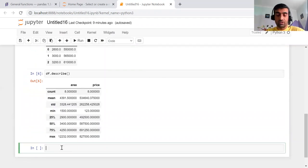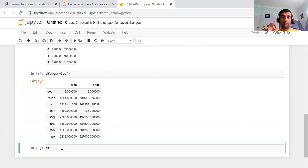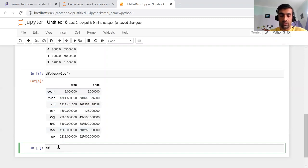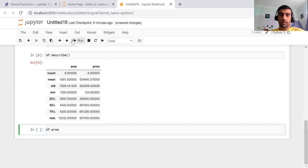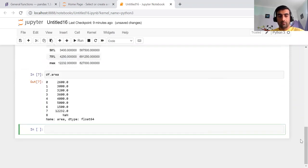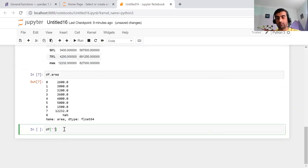Before going to the next operation, I want to tell you that df is a 2D matrix and we can access a column in two ways. One way is df.area — this will print the area column. The other way is using square brackets: df['area'], passing the name of the column in quotes.